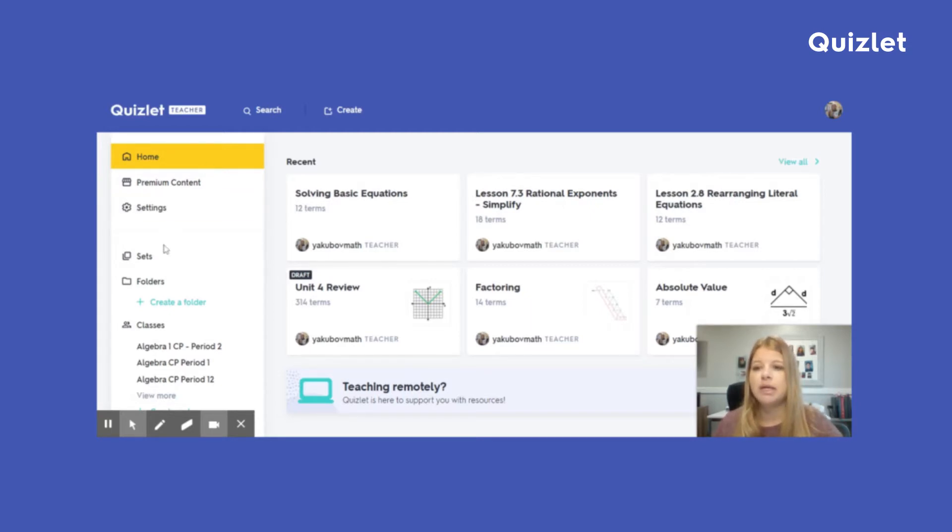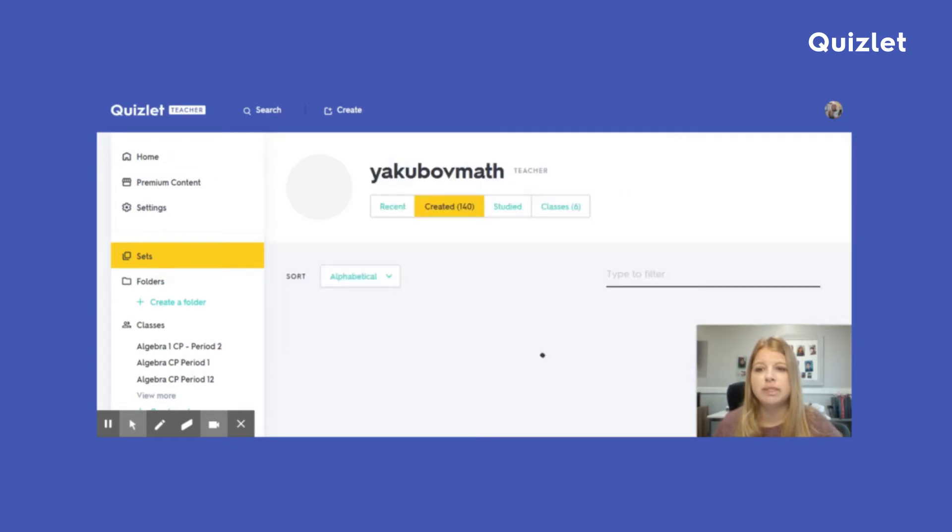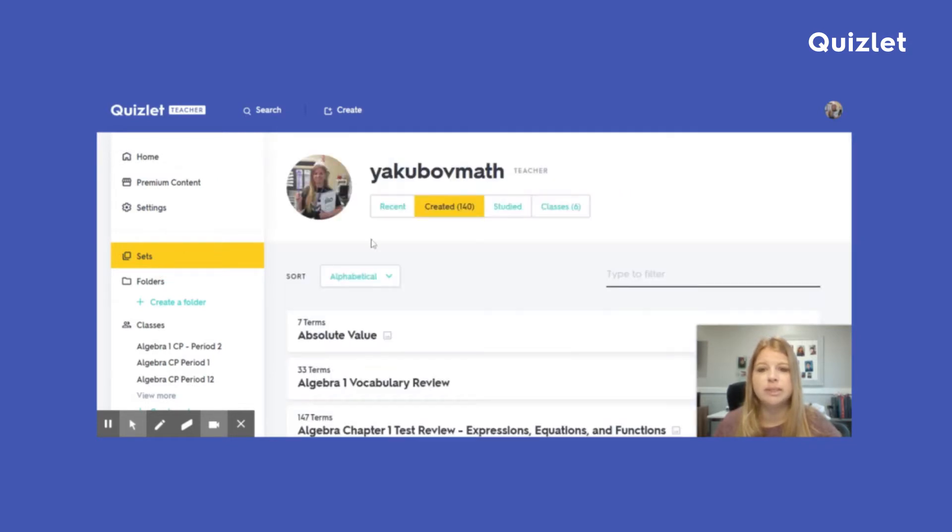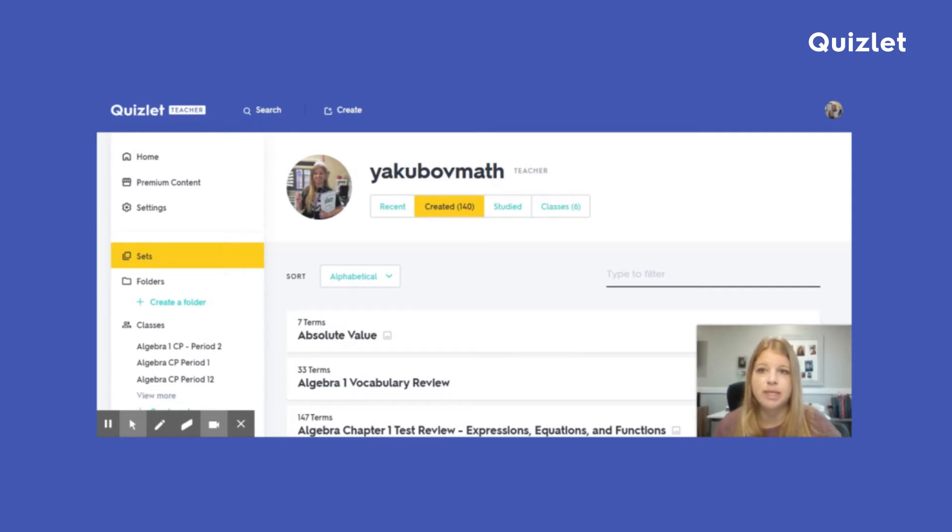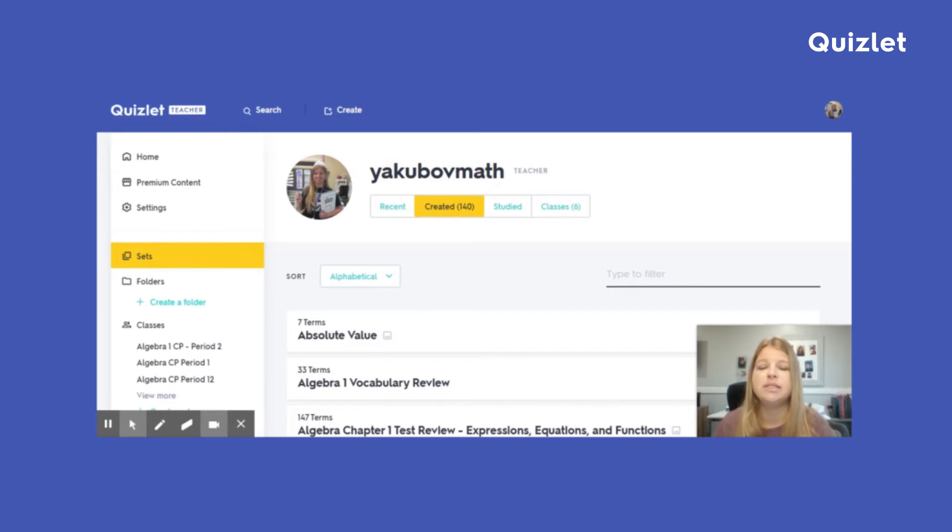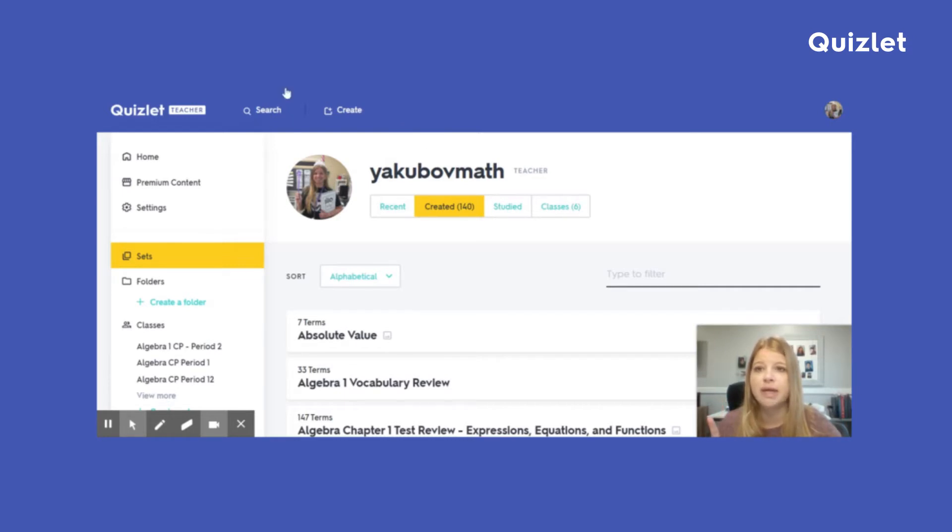All right, so here I'm in my account, and I'm just going to click on my sets so you can see my page. Remember, your Quizlet page is simply quizlet.com slash your Quizlet name. And as a teacher, make sure it's something really, really easy for students to find so that they can find it with no issue at all.